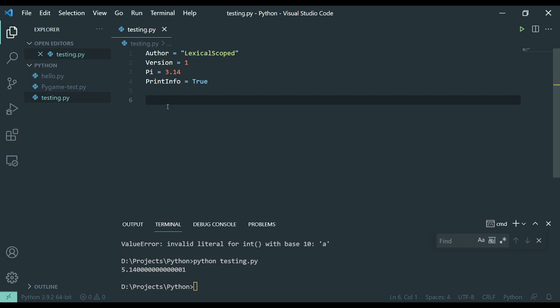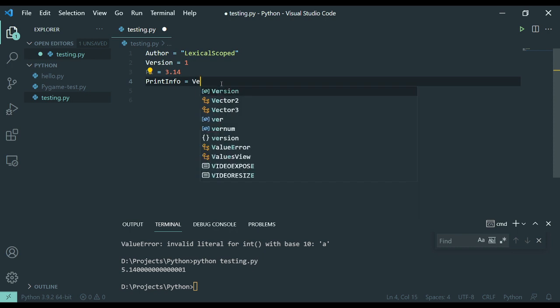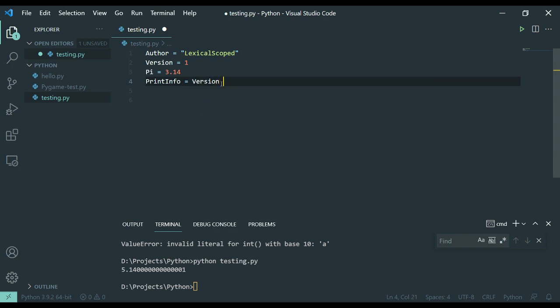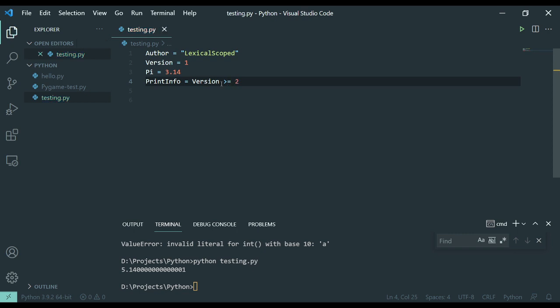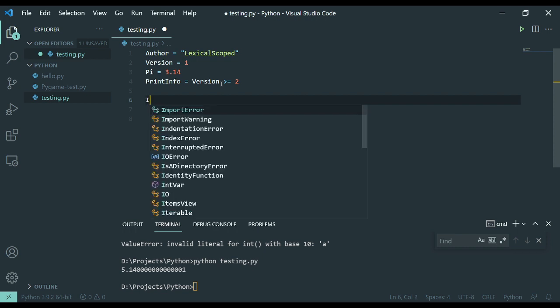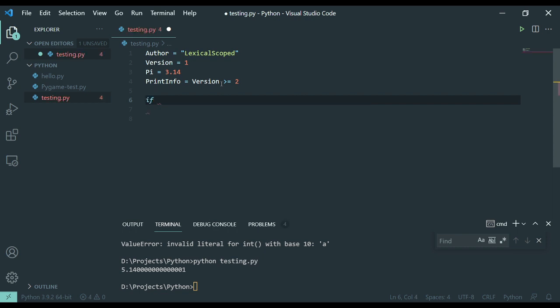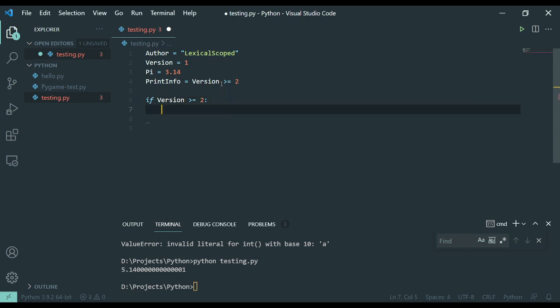The next item I want to bring up is that we can use conditional evaluation. Kind of like how we did for print info, where it's like, okay, if version is greater than or equal to 2, that's going to be false. Well, we could do the same thing with if version is greater than or equal to 2, and then as you can see, it opens up this line with an indent. And this is part of the white spacing in Python. It's opening up that line.